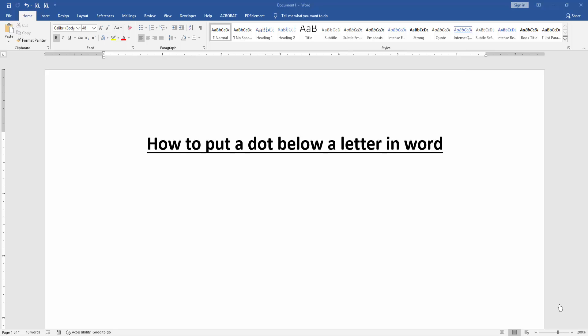First, we have to open a Word document. To put a dot below a letter, firstly write a letter.